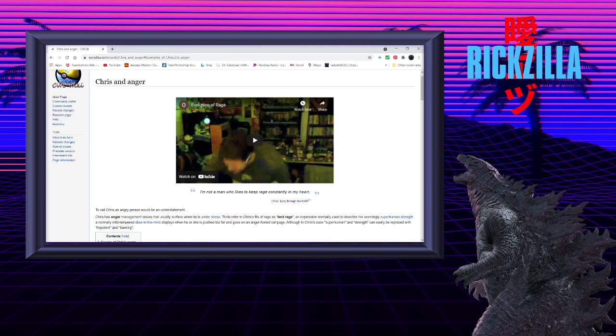Although, in Chris's case, superhuman and strength can be easily replaced with impotent and bawling.